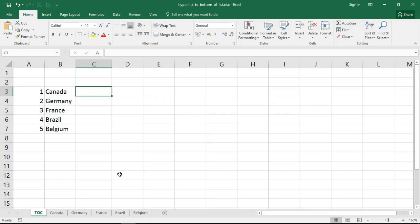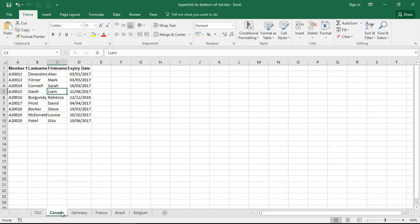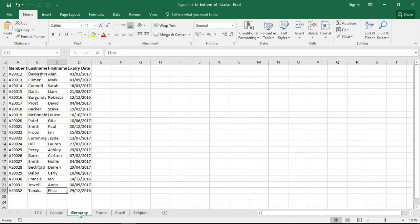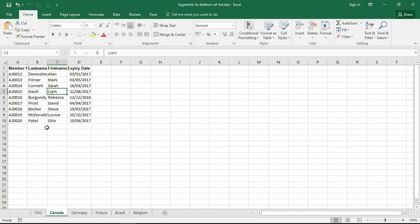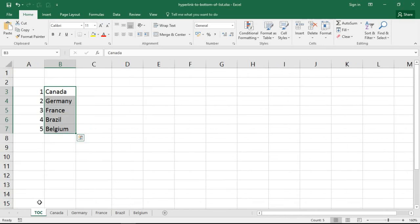Hello and welcome to this video tutorial from computergaga.com. In this video we are going to look at how to create a hyperlink to the bottom of a list of a worksheet. I've got these five names lists in column B which are the names of the sheets of this workbook, and I've varied up the size of the lists slightly so you can see Canada is a smaller list than Germany for example.